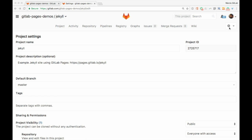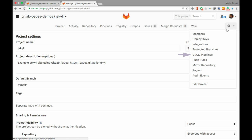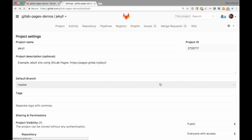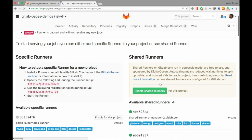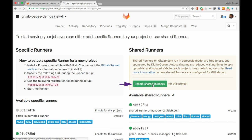Now, let's enable shared runners to our fork so we'll be able to build our website with GitLab CI.